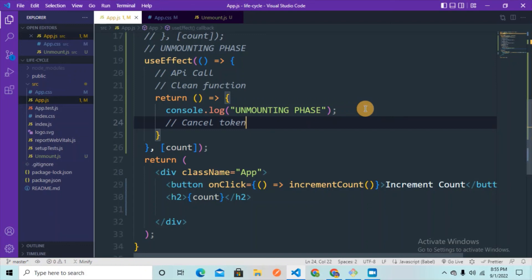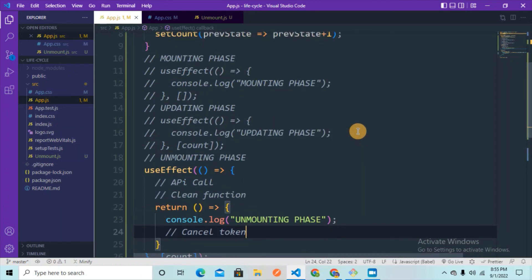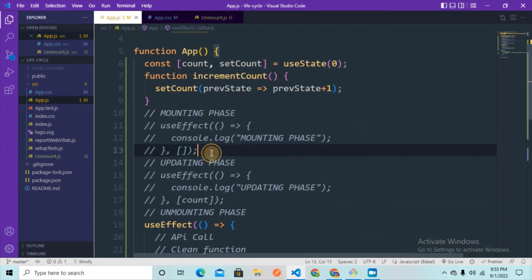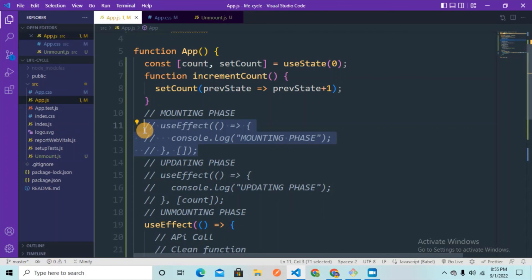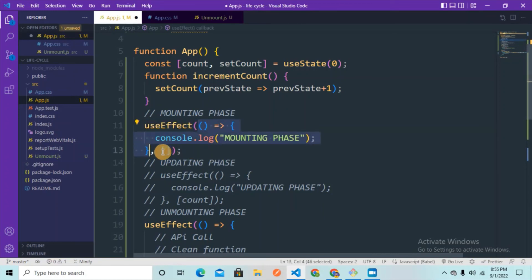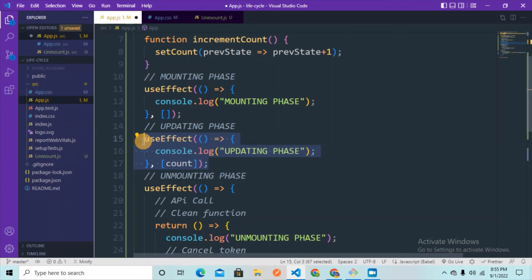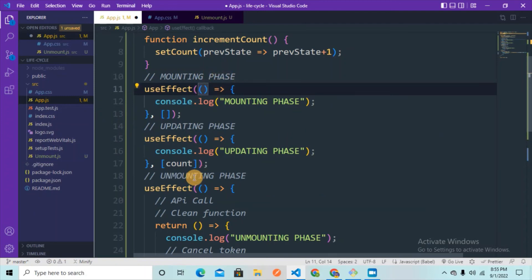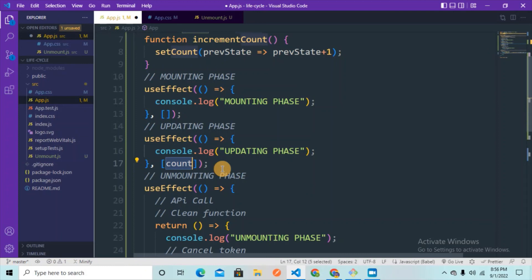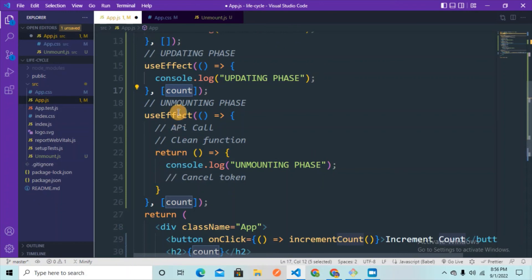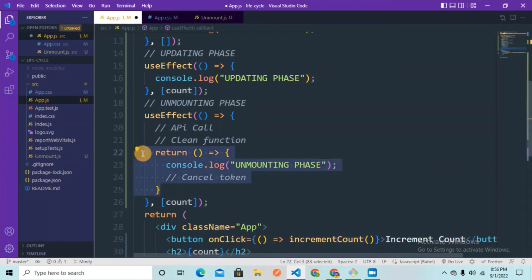These are the three phases of lifecycle methods in React and this is how we implement all three using functional components. For the mounting phase: call useEffect with a callback function and pass an empty dependency array. For the updating phase: pass a variable or value in the dependency array to tell useEffect to trigger when that data changes. For the unmounting phase: return a function from inside useEffect — that's when a component is destroyed — also called the cleanup function.